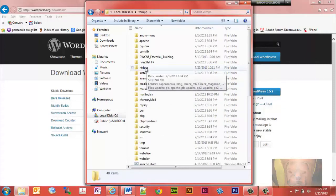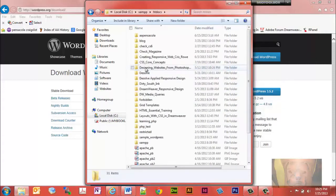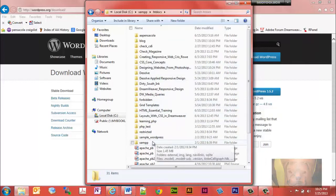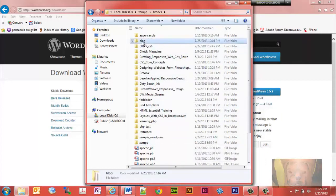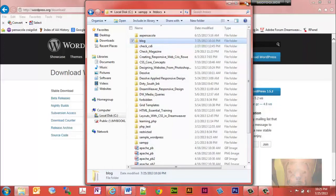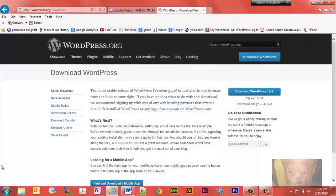Anytime you work on a website on this local testing server, you want to put everything related to the website in the htdocs folder. I already pasted it there and renamed it to 'blog' because I don't want 'wordpress' in the URL — I'd rather have 'blog' in the URL. So paste your WordPress folder into htdocs and optionally rename it to 'blog' like I did.